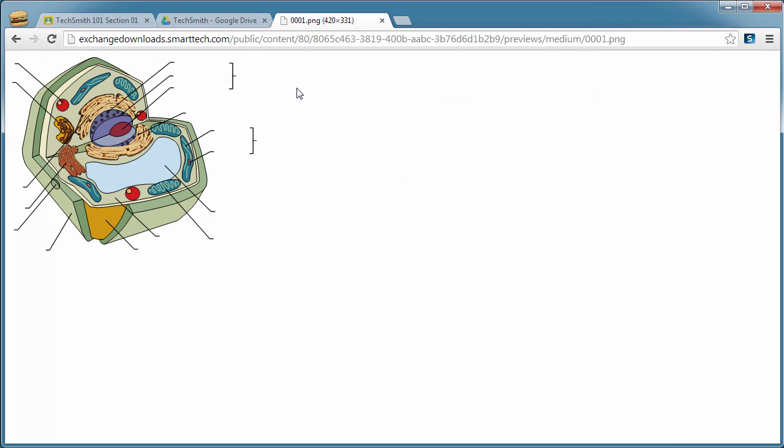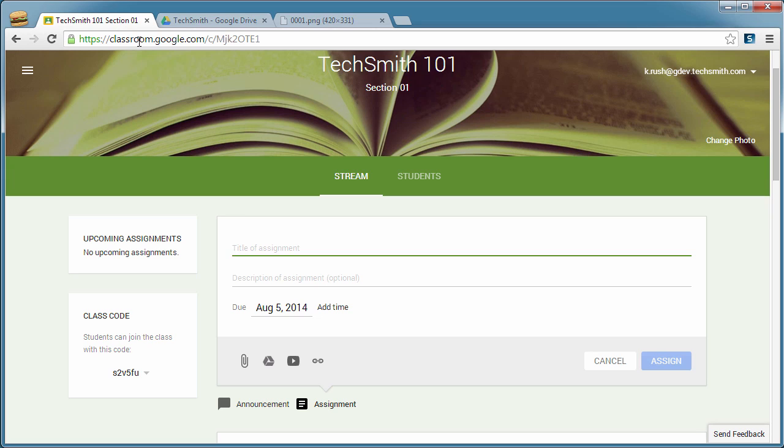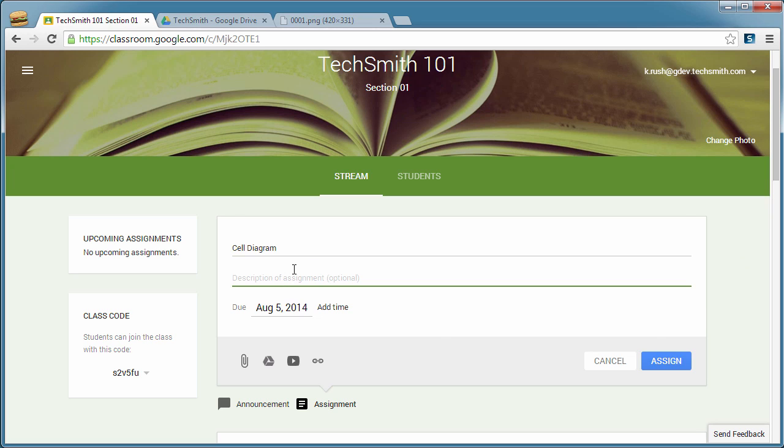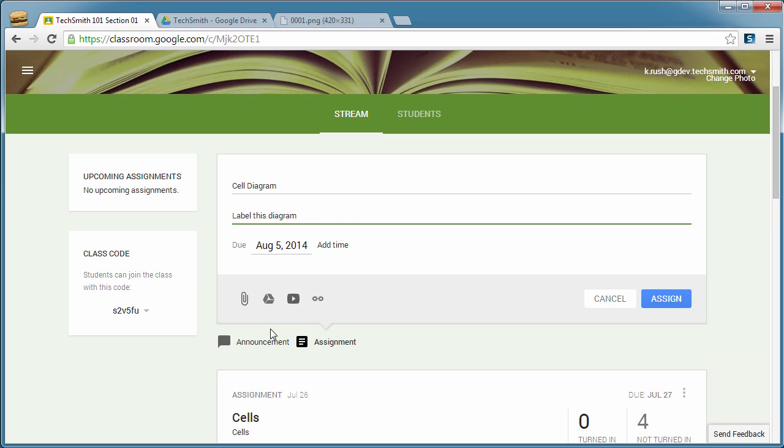So let's click back over to the browser and into Google Classroom. And so for the title of this assignment, we will put something simple like cell diagram. For the description, we will say label this diagram. Okay, due date.